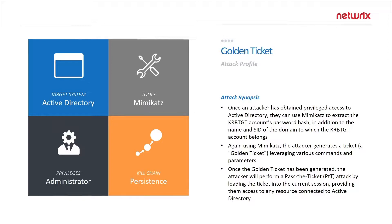So in order to accomplish the golden ticket attack, there's a few pieces of information that you will need. This is something that does require privileges to Active Directory in order to obtain, and I'll show you how you get it.